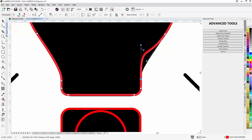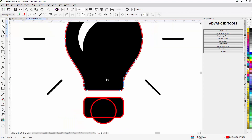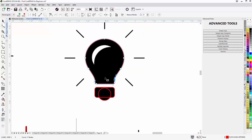Do the same on the other side — holding down Ctrl, pulling this control arm down — and now you have the shape of the light bulb.